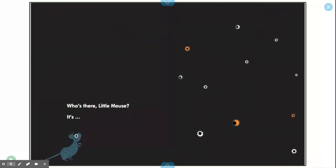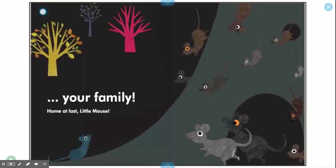Who's there, Little Mouse? It's your family! Home at last, Little Mouse.